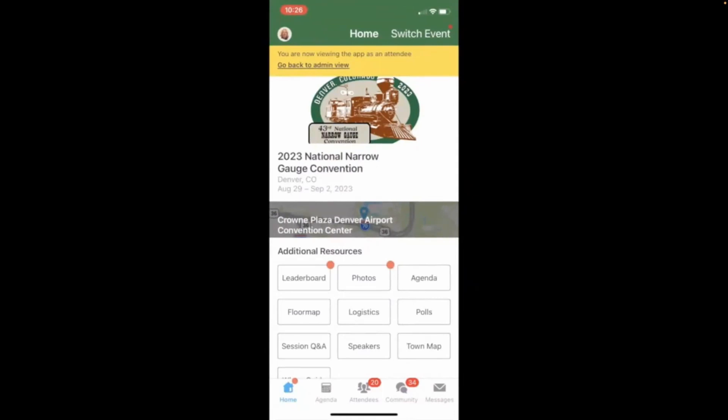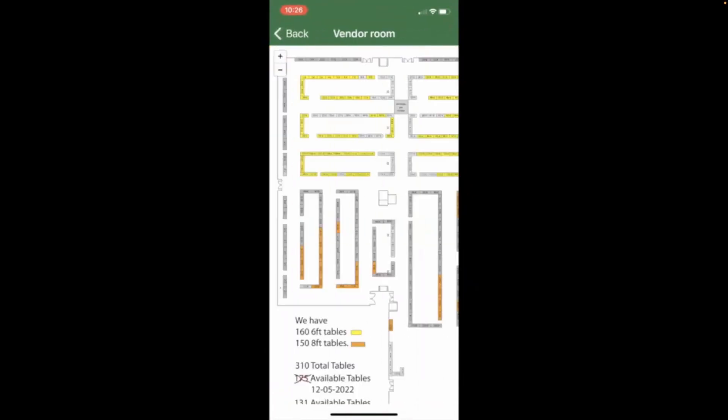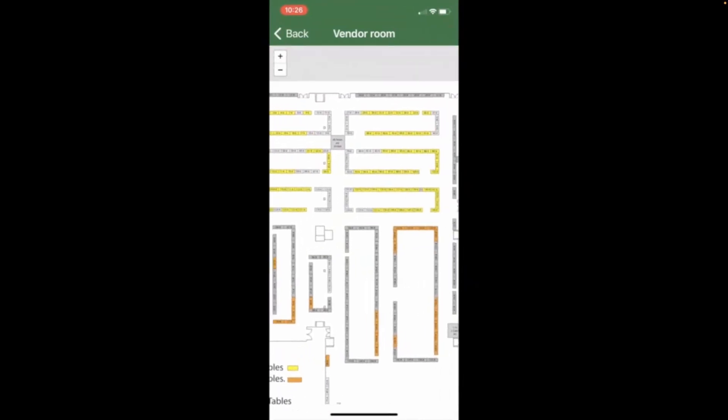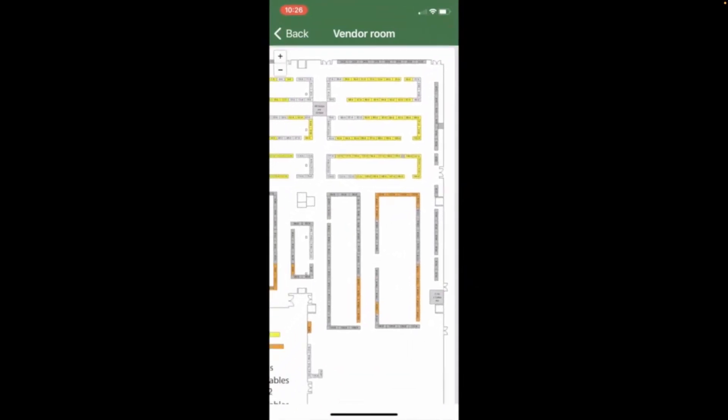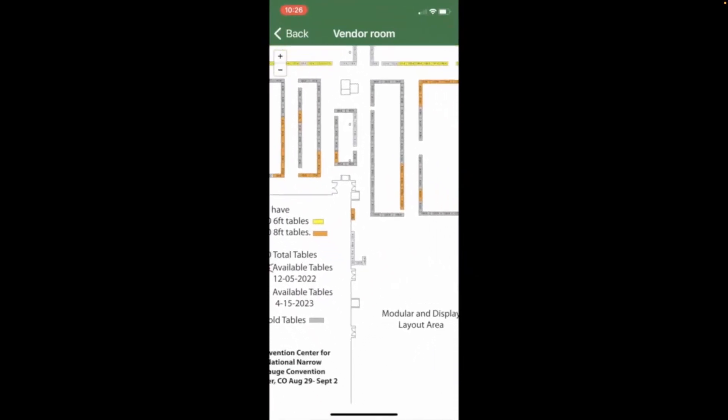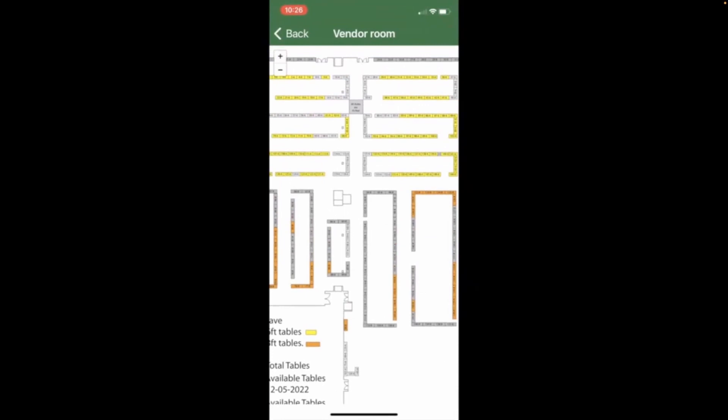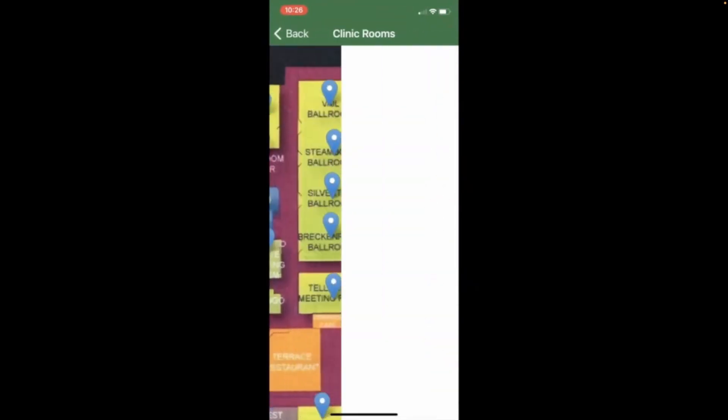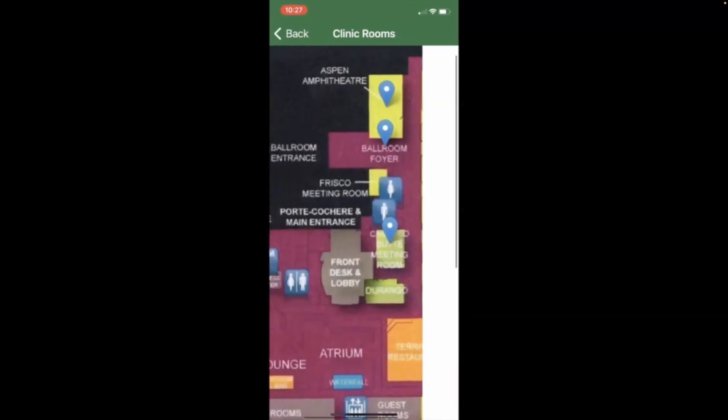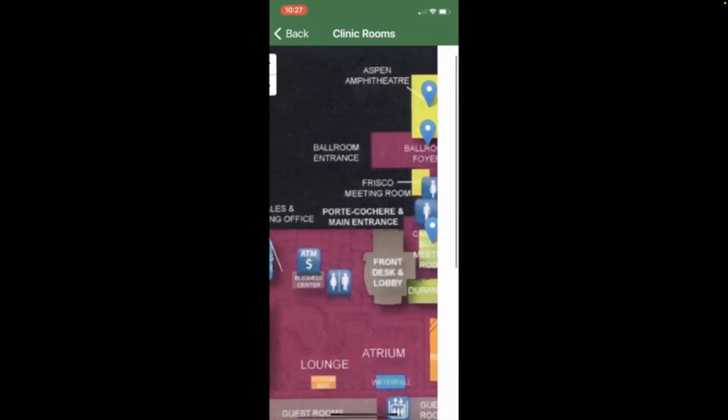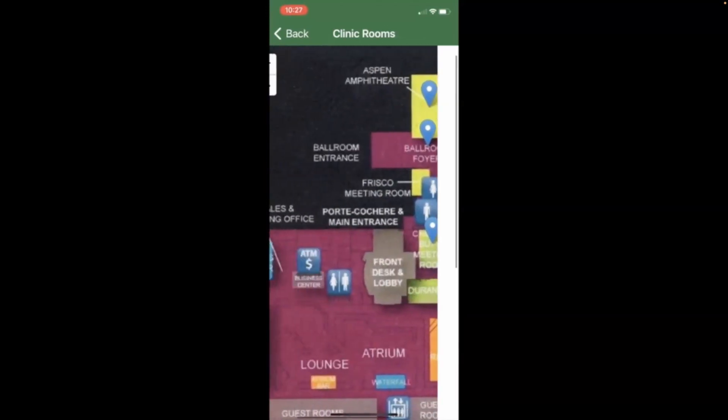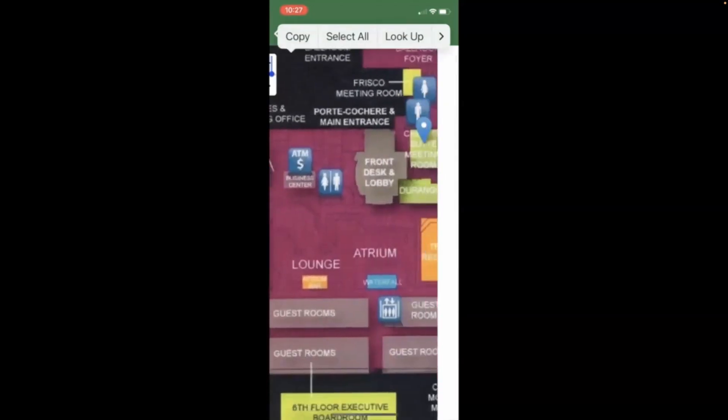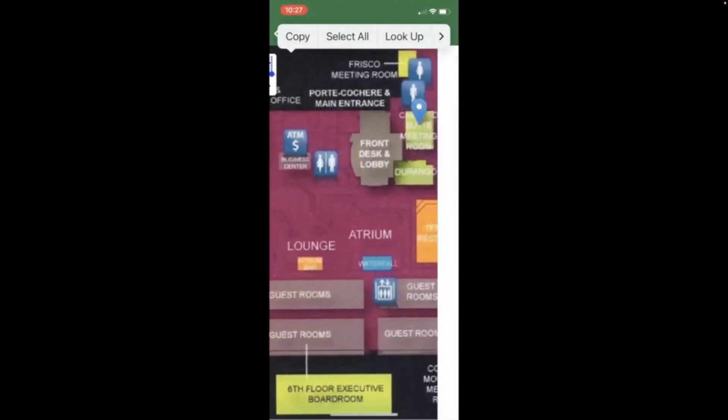Let's explore the floor map section. Here is the map of our vendor room. You can see it is currently configured. Let's return to the home screen and let's take a look around the hotel and find our clinic rooms. You'll see a map of all the facilities within the hotel and this will help you navigate along with the maps that will provide live in the hotel for you.